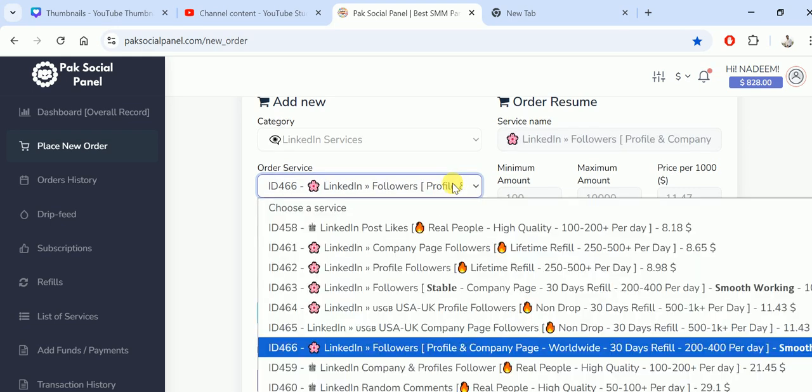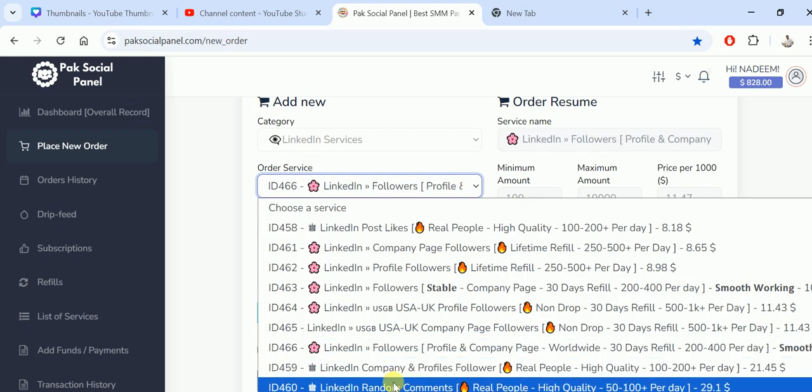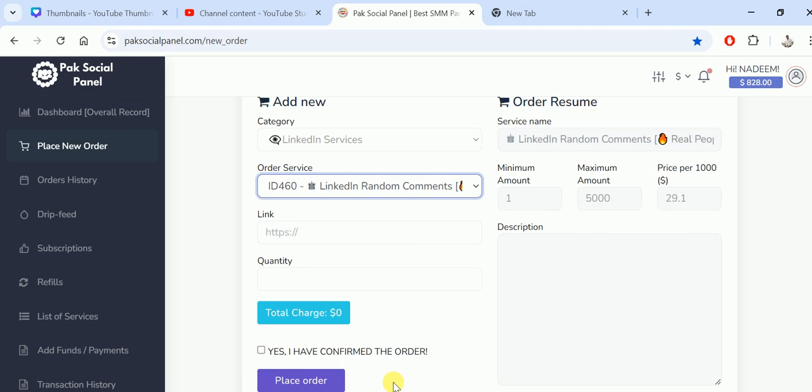You can see the minimum amount is 100. Let's see the random comments, this is just 1. If you want to check from the minor quantity, you can give the order of just 1. See you next time in another video. I hope you have liked this video, goodbye.